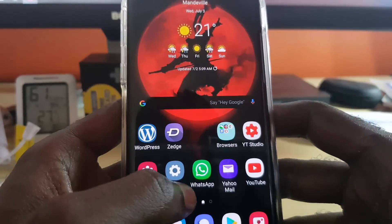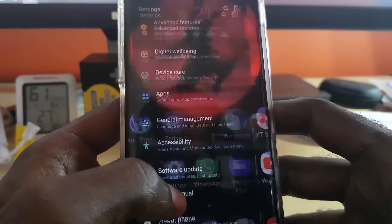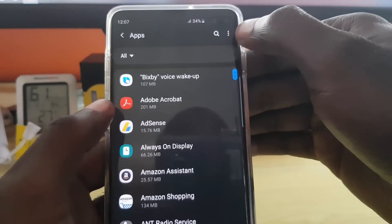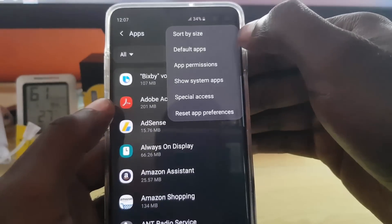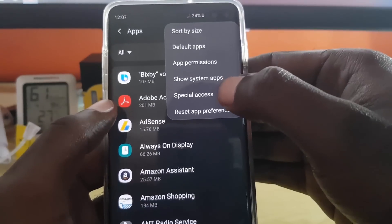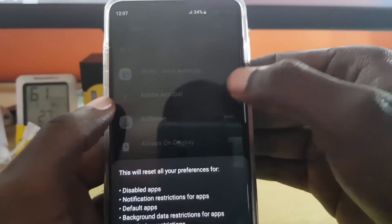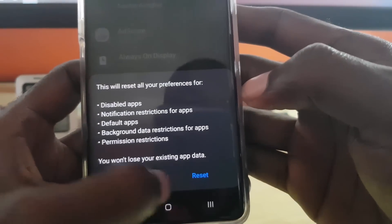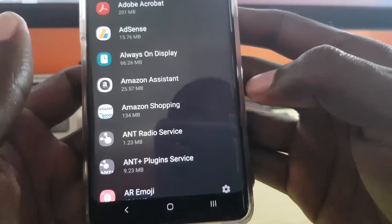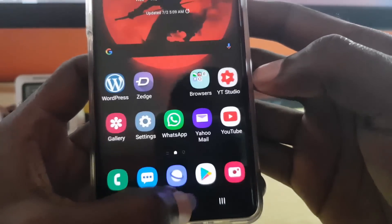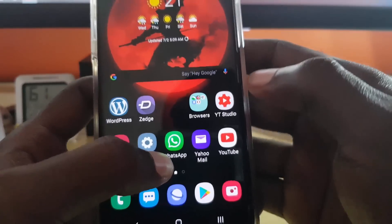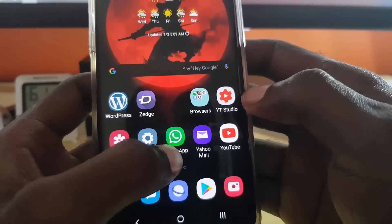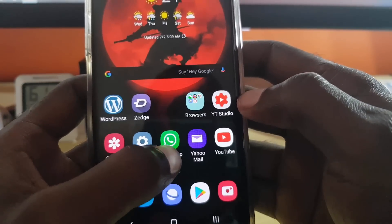Next, reset app preferences. Go to Settings, then Apps. Once you're in Apps, tap the three dots in the top corner. Select Reset App Preferences — it's the last option — and hit Reset. That's how you reset app preferences.